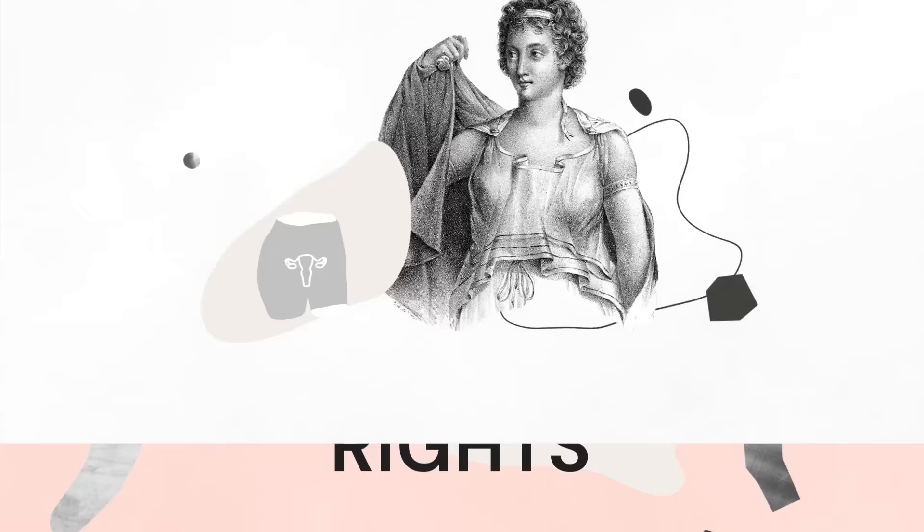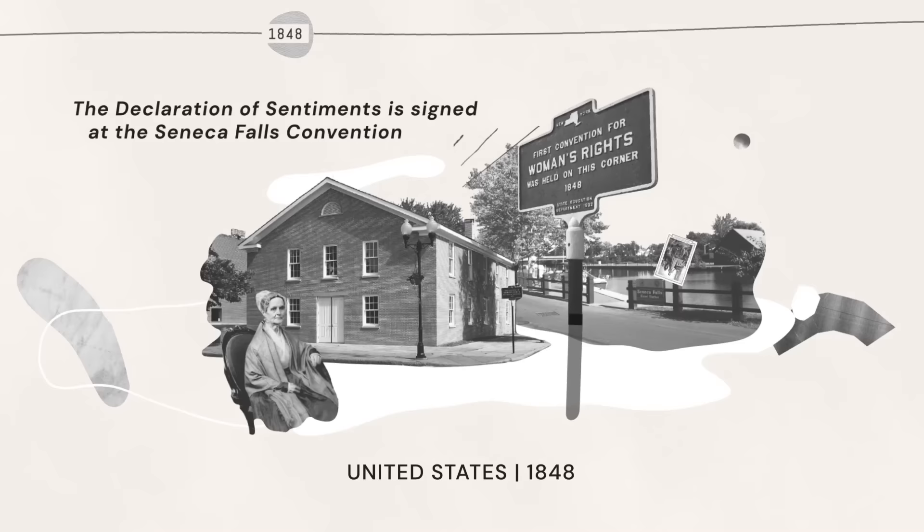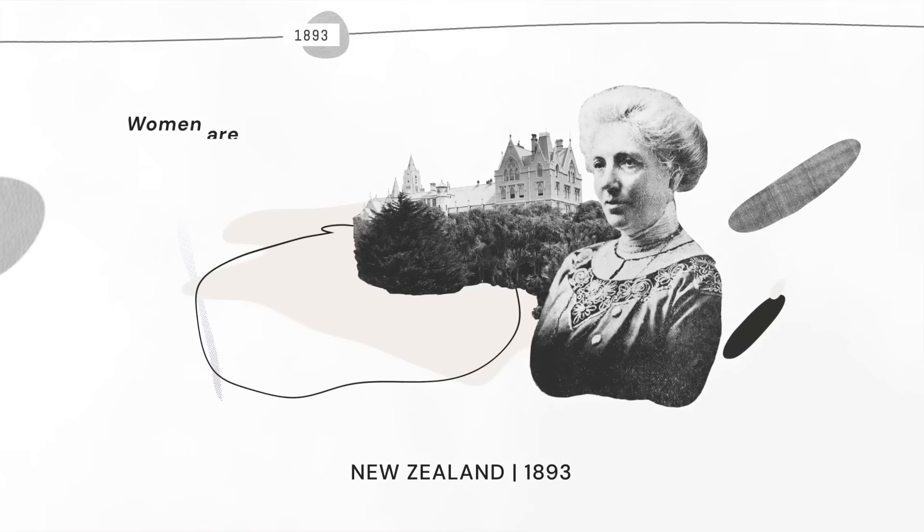Women struggled for equal rights for centuries. But 1848 marked a watershed moment for women's rights with the Seneca Falls Convention, where women activists publicly petitioned for their civil, social, political and religious rights. In 1893, New Zealand sent a message to other activists across the world that equal voting rights were achievable through advocacy.